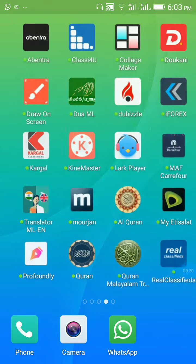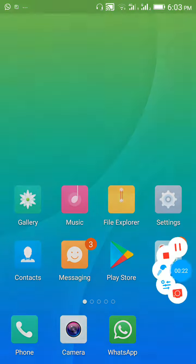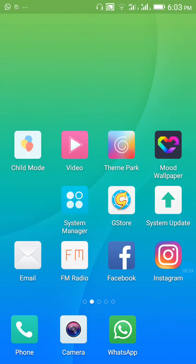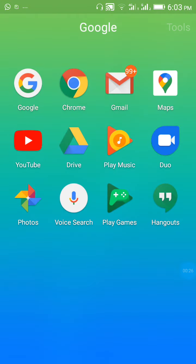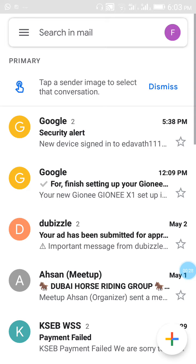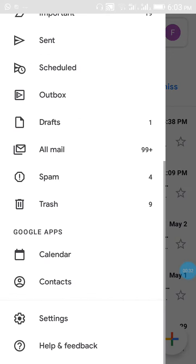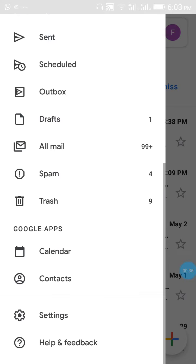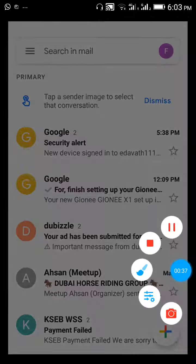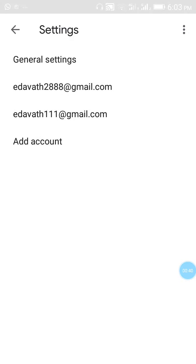First you want to go to the Gmail account which you want to delete. On the left side there is three bars, click on that. Go down to settings. You can see there is three dots on top, click on that.